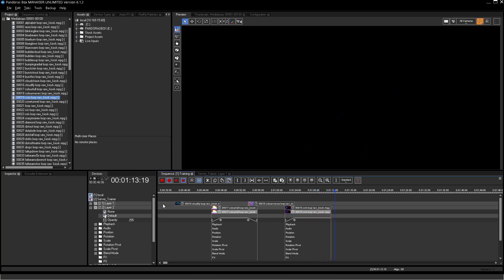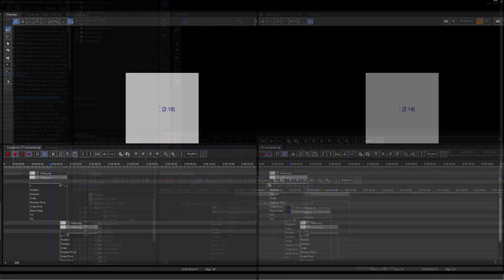We do not recommend programming a classic crossfade with Layer 1 fading out, while Layer 2 is fading in. If you fade out the first video file and at the same time the second file fades in, then you will lose intensity at the specific time.